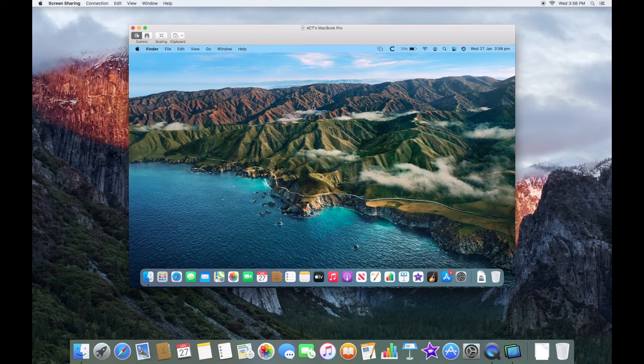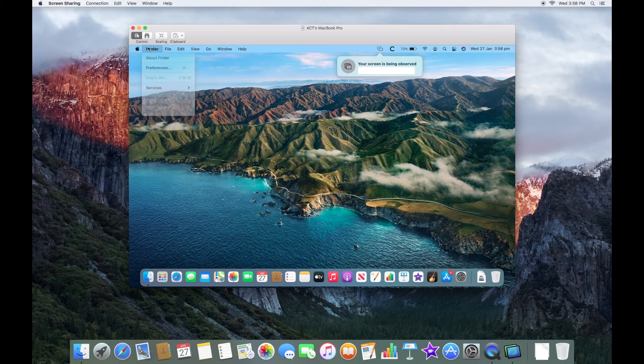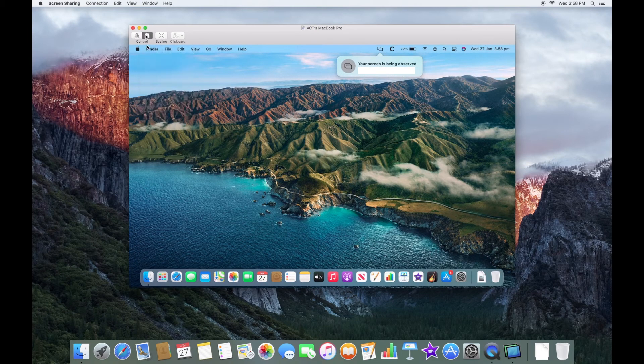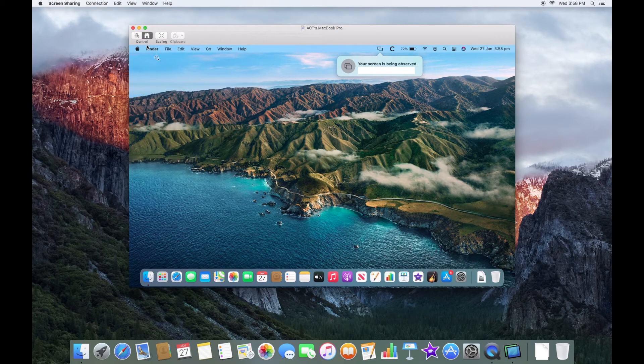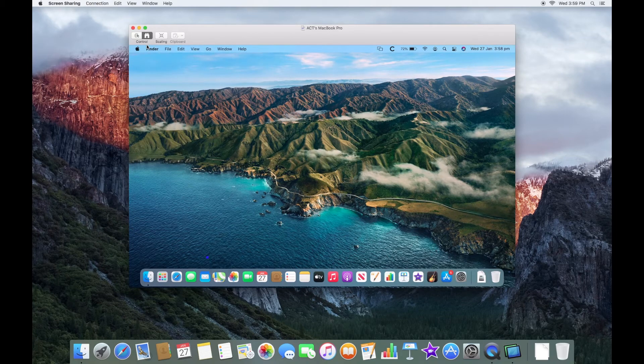There's a few features we can go over. You can go into either Viewing Mode or Full Control Mode where you can click on things. If we go into Viewing Mode, we can't actually touch anything, we can't click anything. But we can just watch their screen.